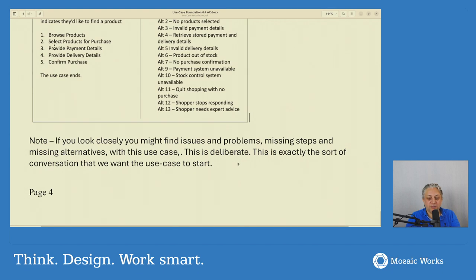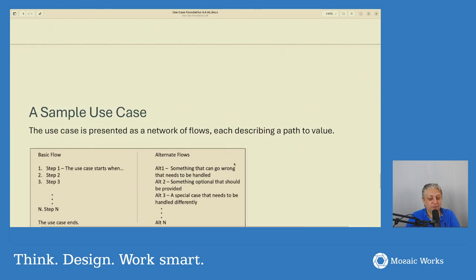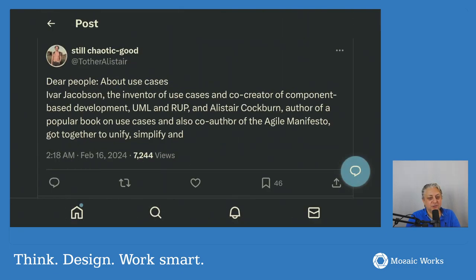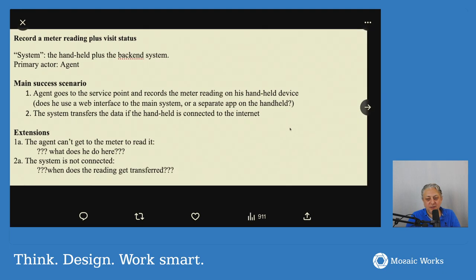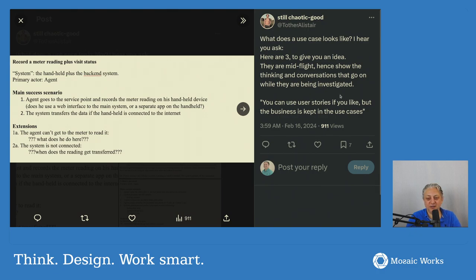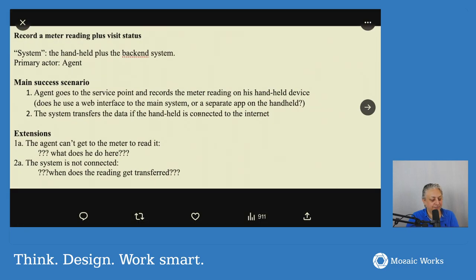Note: if you look closely you might find issues and problems, missing steps and missing alternatives with this use case — this is deliberate, and exactly the sort of conversation that the use case is meant to start. That's the end of the document — four pages. It describes things quite nicely. But then Alistair Cockburn felt the need, after feedback, to give some more examples. He tweeted a bit later: 'What does the use case look like? Here are three to give you an idea. They are mid-flight, hence they show the thinking and conversations that go on while they are being investigated. You can run user stories if you like, but the business is kept in the use cases.'